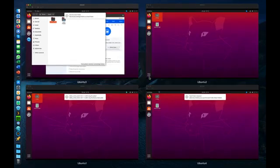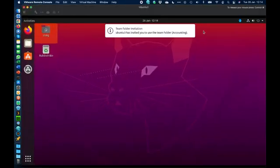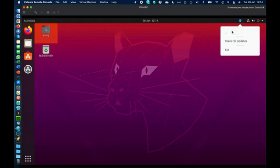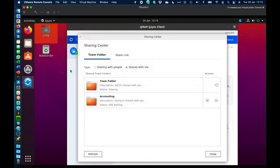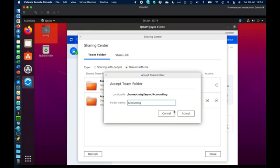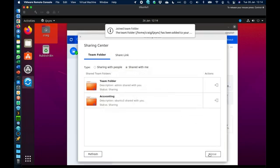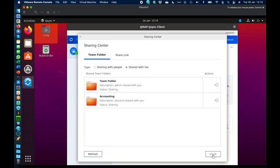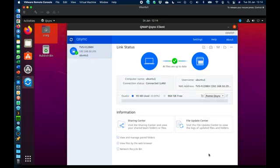Going back to the Ubuntu 1 virtual machine there's another information notification — an invitation has been added. Back in the main interface I can accept it: 'accounting — Ubuntu 3 has shared the accounting folder with me.' I tick that, accept it, and now I have a copy on this machine that both myself and the Ubuntu 3 user are sharing and collaborating on. It's very flexible for sharing and moving data between people, and you get offline access too — if you're traveling on a plane you have all the files stored locally, and as soon as you reconnect it syncs all your changes back to the NAS and to everybody else.